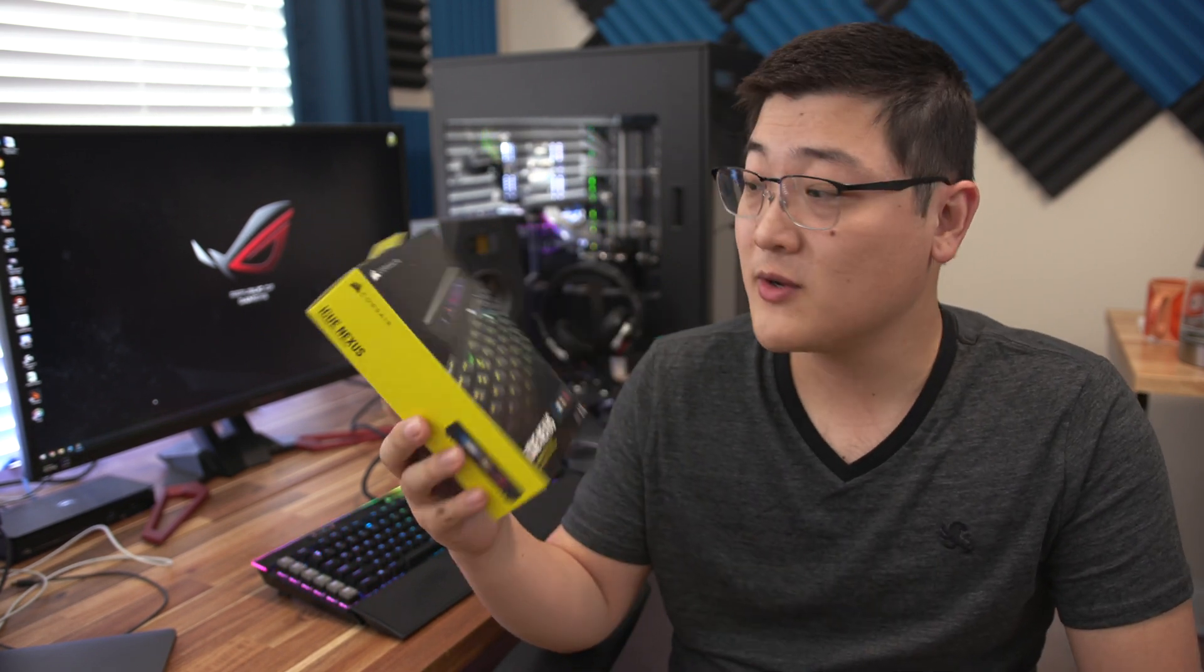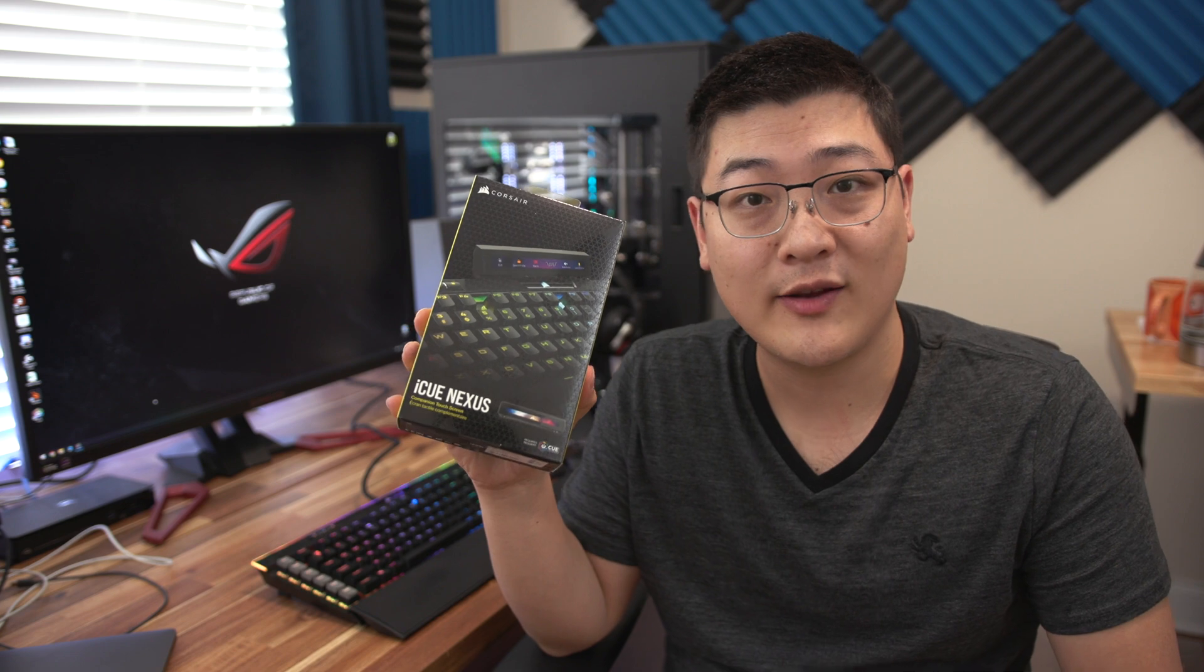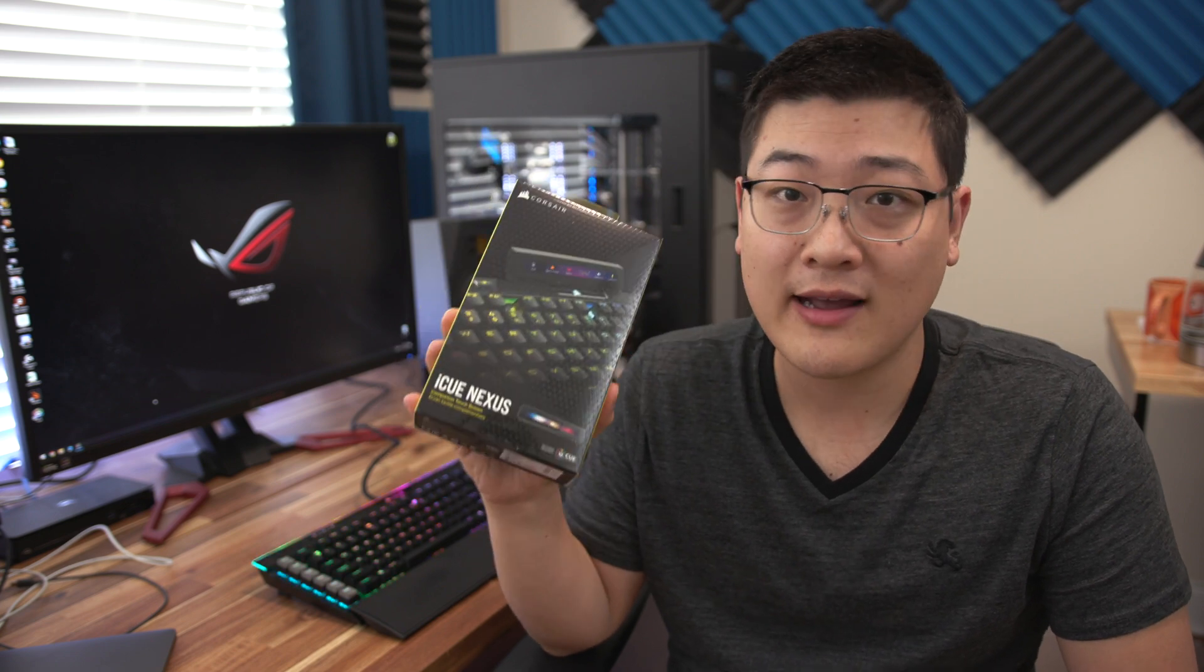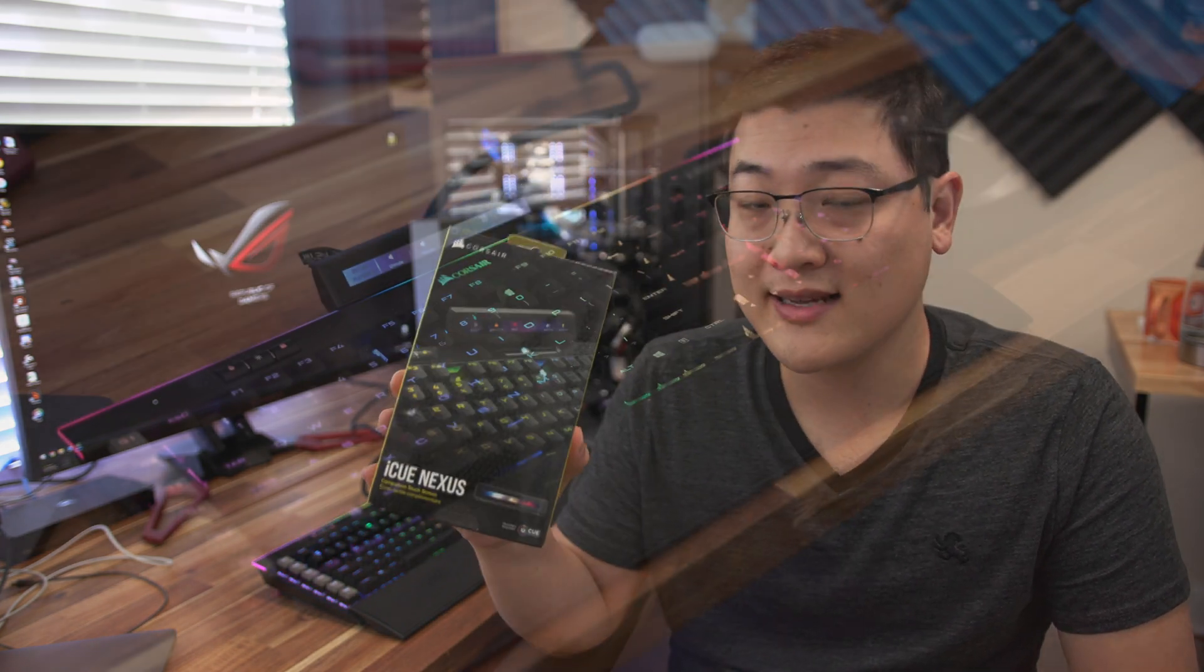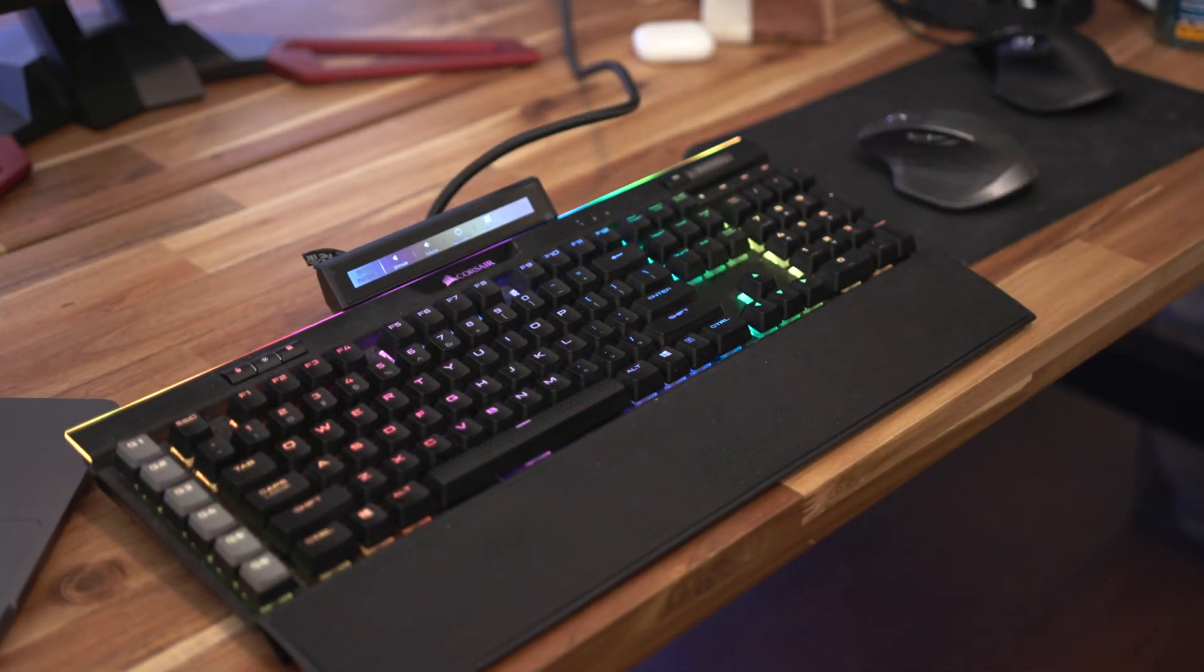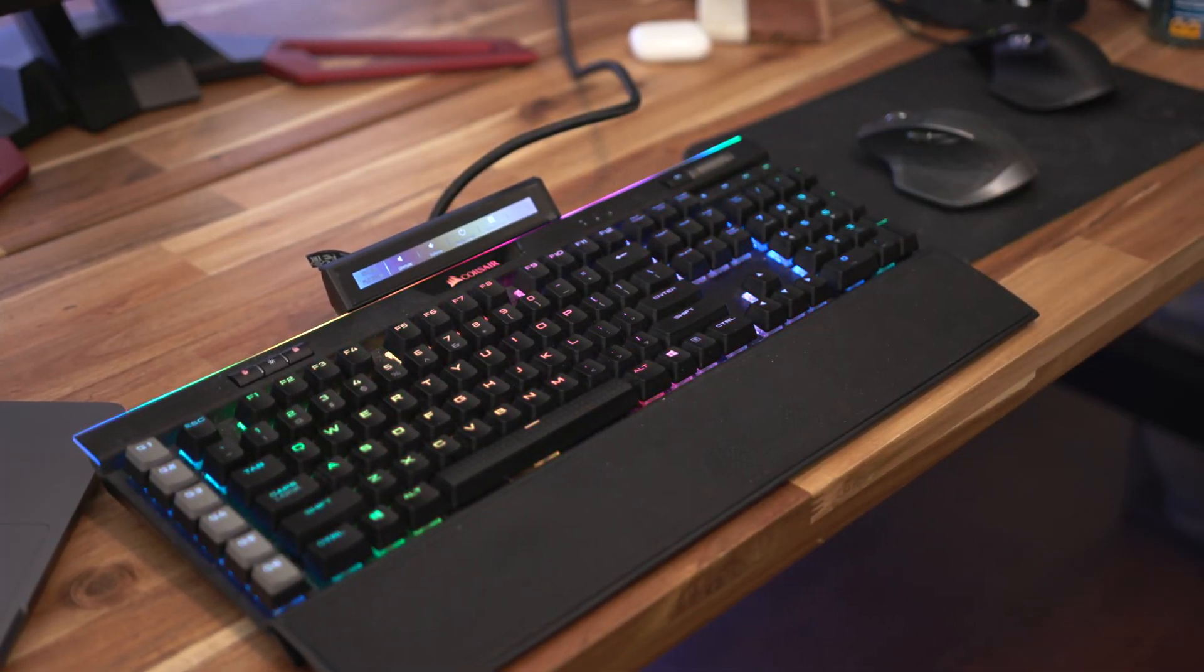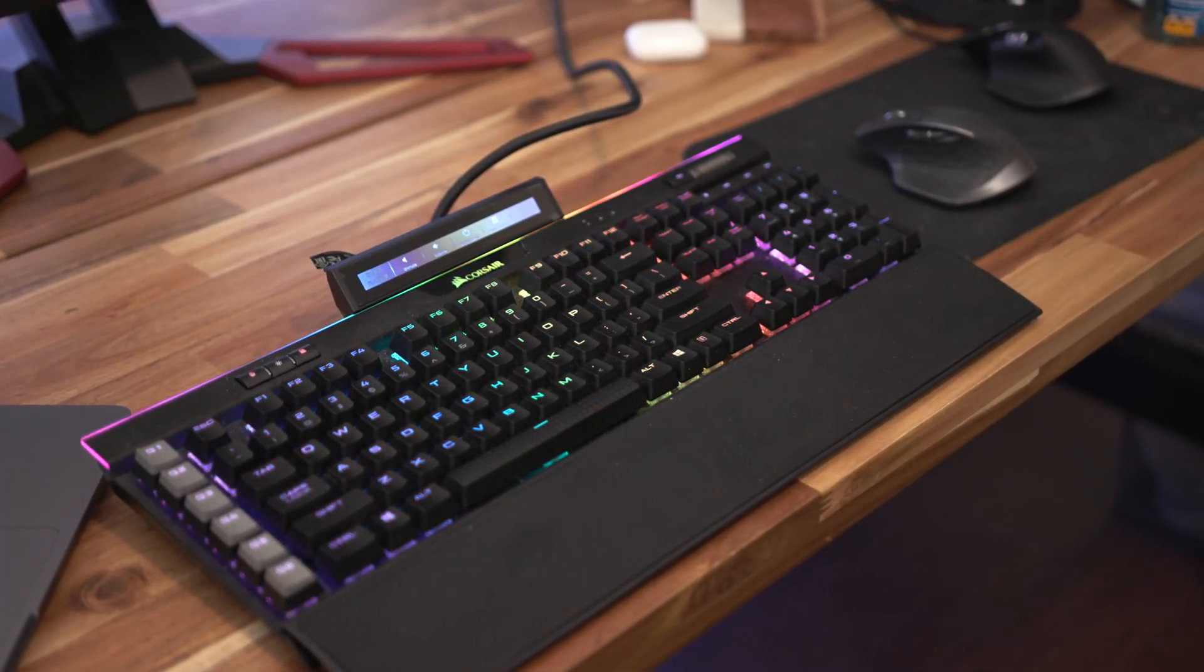Hey what is up guys it's Stan here back with another video. In this one we're gonna be taking a look at the Corsair iQ Nexus that was recently released by Corsair.